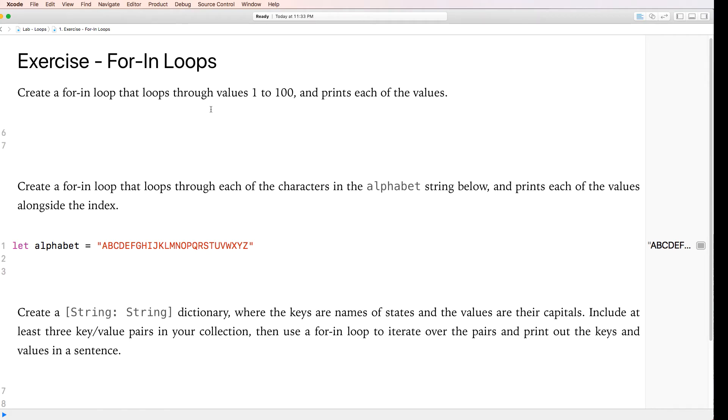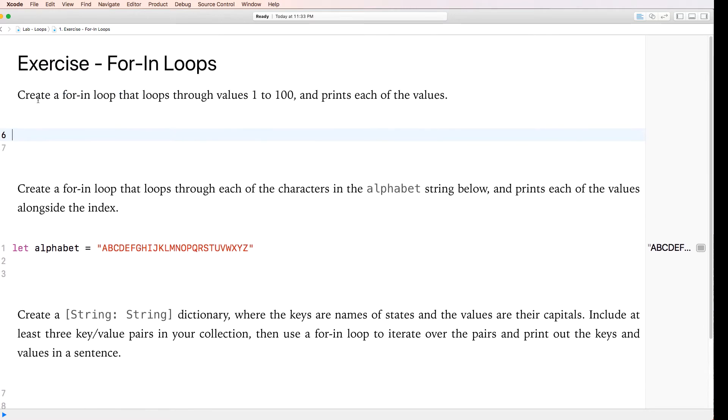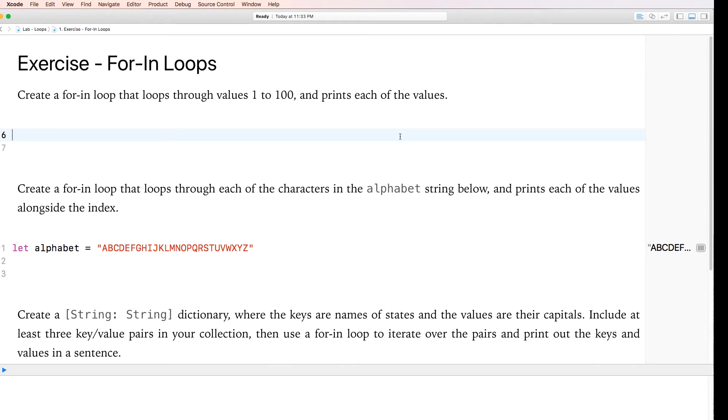Hi, today we're going to be looking at loops. Let's get started. So the very first page here of the loop says create a for-in loop that loops through values 1 to 100 and prints each of the values to the console. Let me go ahead and open the console here. Okay, so how do we do that? That's pretty easy.